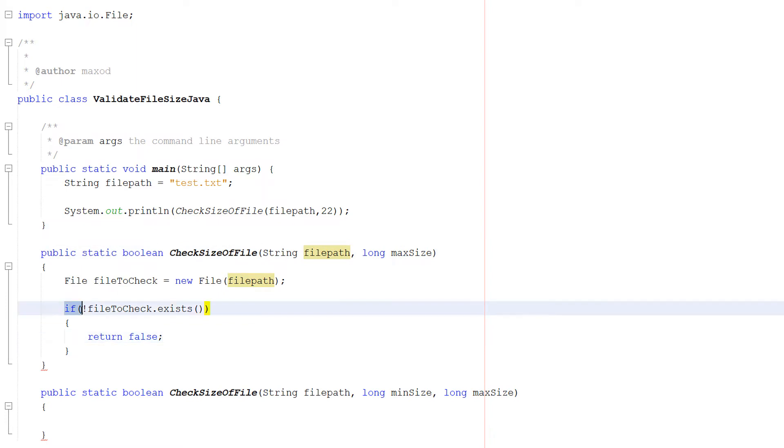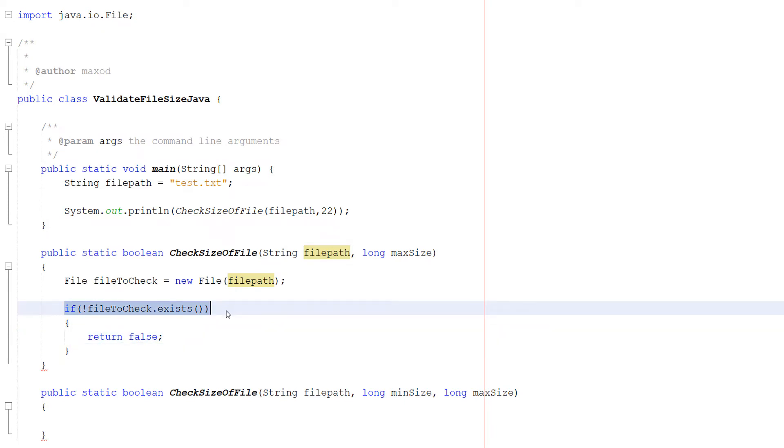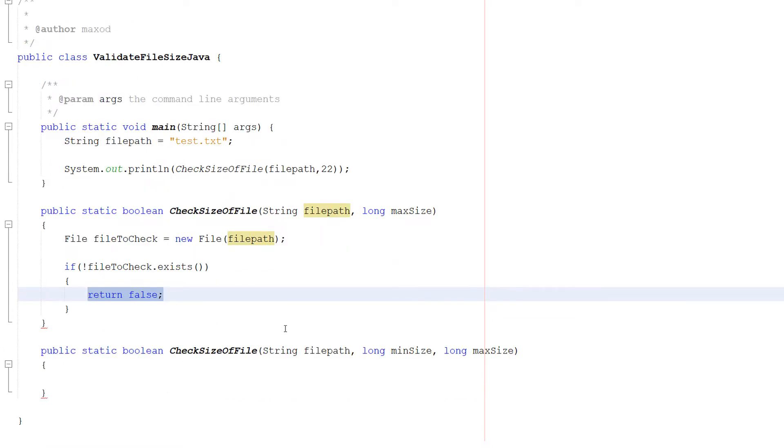And then we're going to do if fileToCheck doesn't exist, then we do return false. So this if statement is checking if the file doesn't exist. And if the file doesn't exist we return a false. Because we can't check the length of a file that doesn't exist.